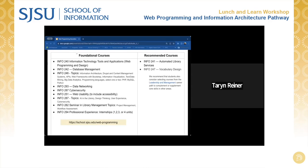Foundational course details are on the website in yellow, and recommended courses such as Info 241, Automated Library Services, and Info 247, Vocabulary Design. Now I'll turn it over to Sheila.